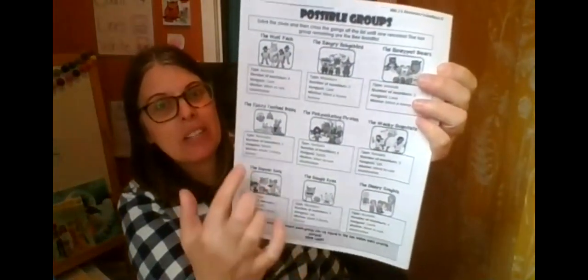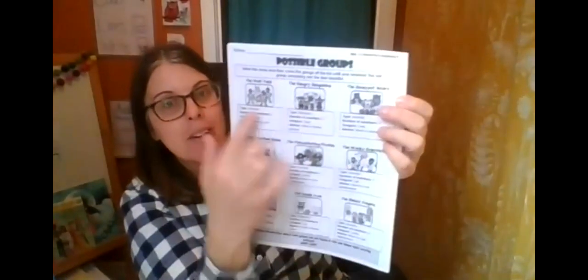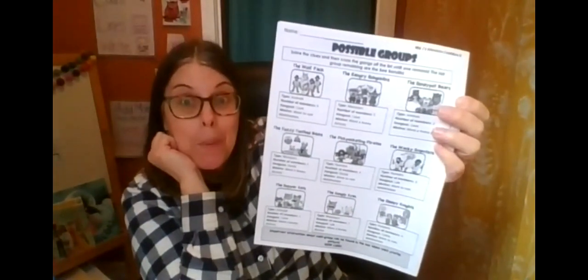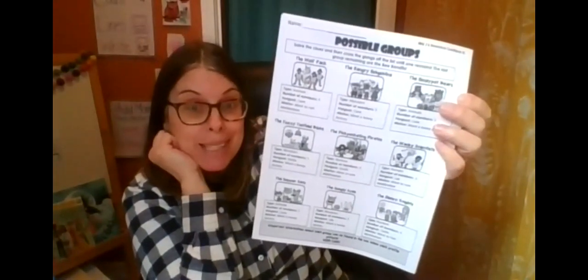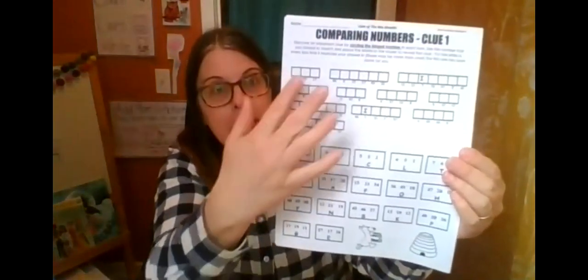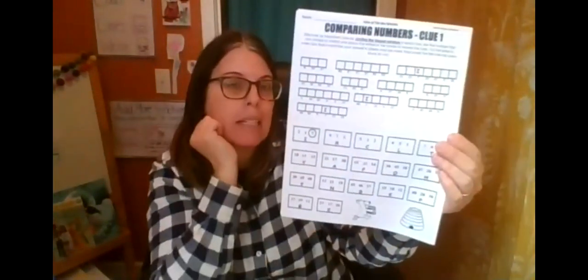So we're going to have to try and figure out which of these groups stole the bees. And we'll do that by getting clues. So this is clue number one that we'll work on today.